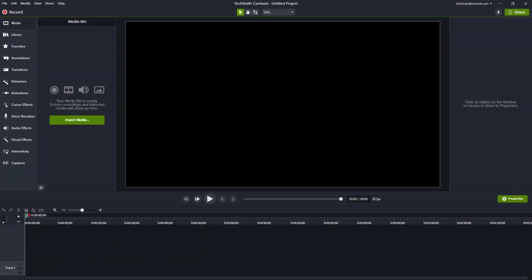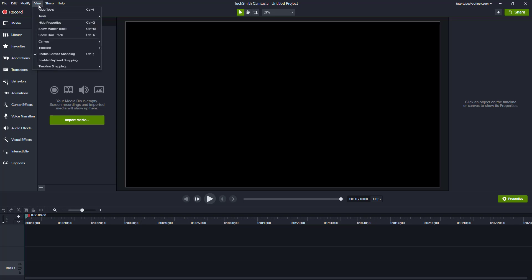To make things easier for alignment, Camtasia has canvas snapping as an option. To enable canvas snapping, go to the View menu and click on 'Enable Canvas Snapping.' By default it is enabled, so you don't have to do anything, but if it's disabled you can simply click it and a tick mark will appear on the left side.